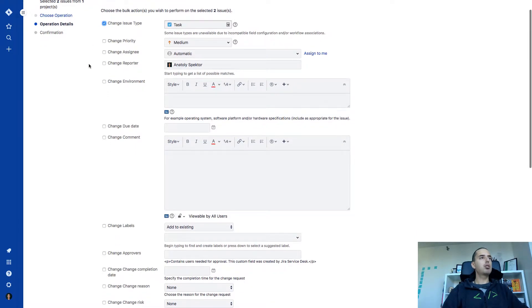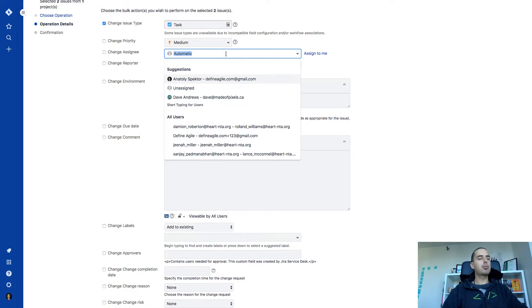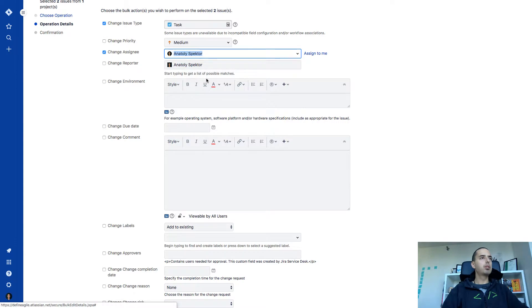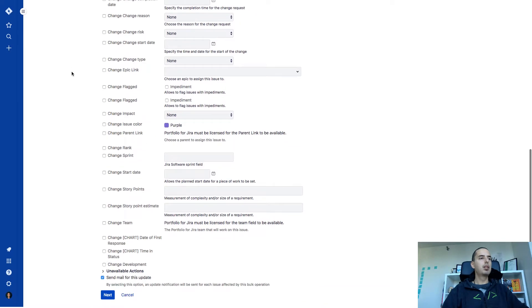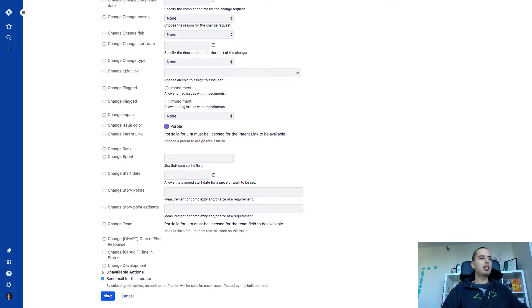And we can change reporter. We don't need that. But let's say I want to assign them to myself. So, assign them to myself. Then I click next.